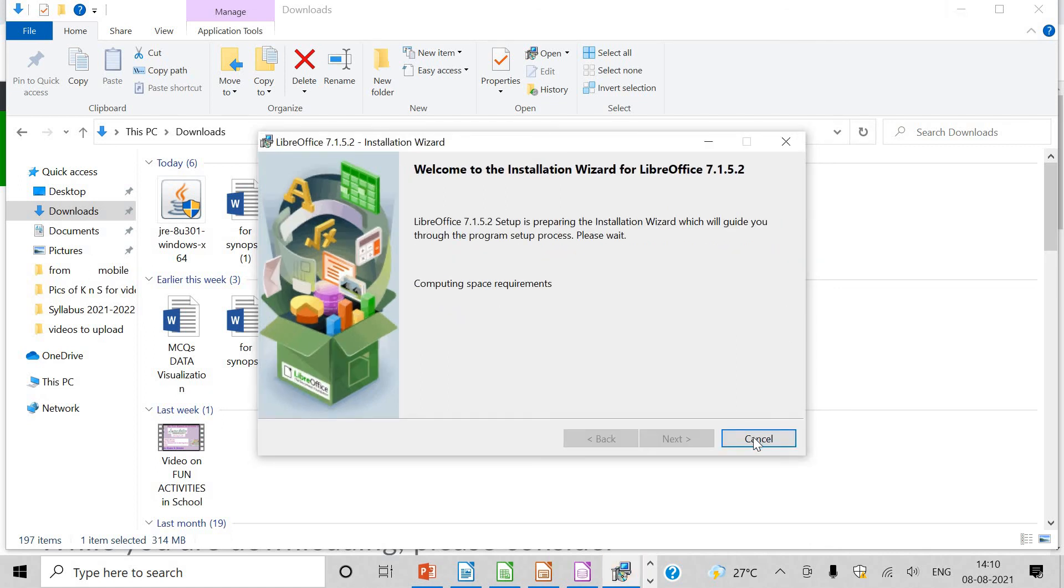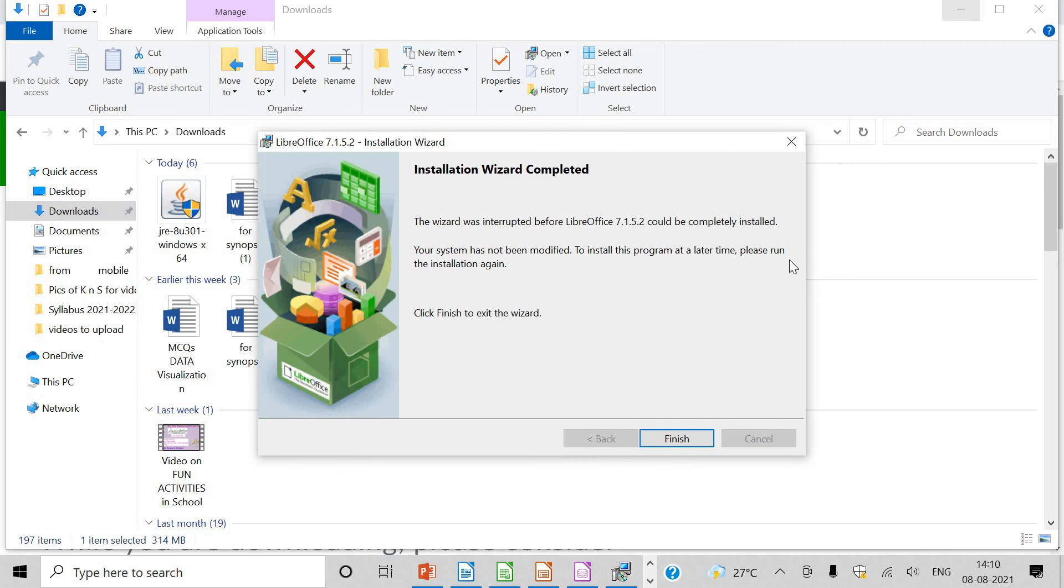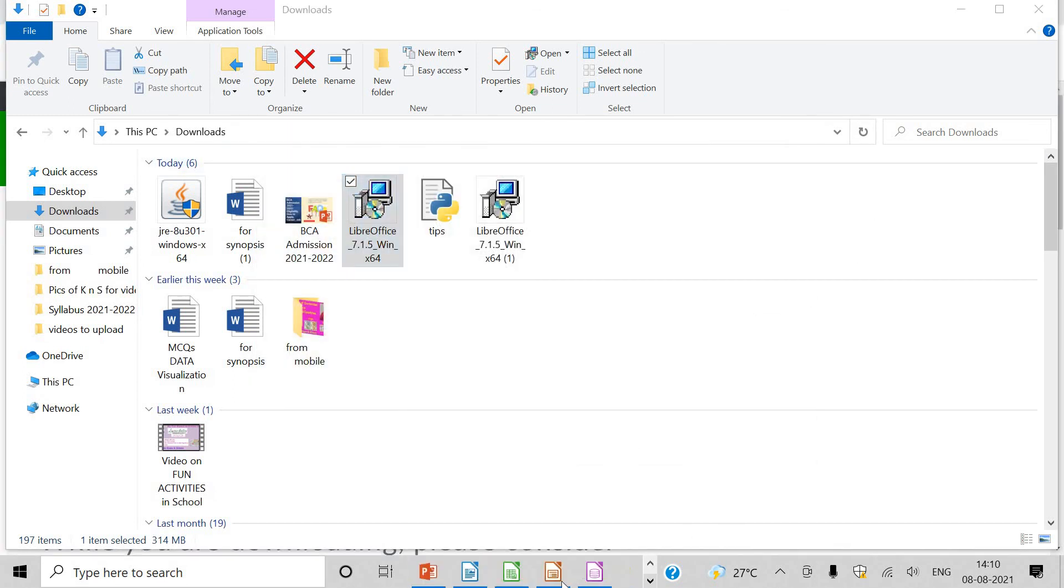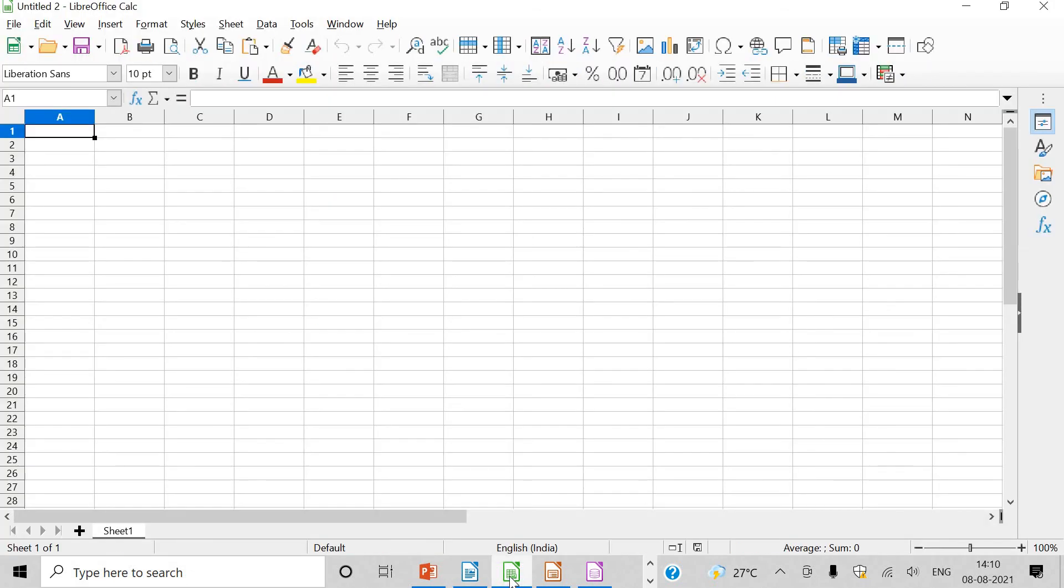Now you can install it in your systems very well. You will do it, and after that you will have four applications. You will have to work on it. I have shown you all the four applications, the writer here and the calc, then impress.